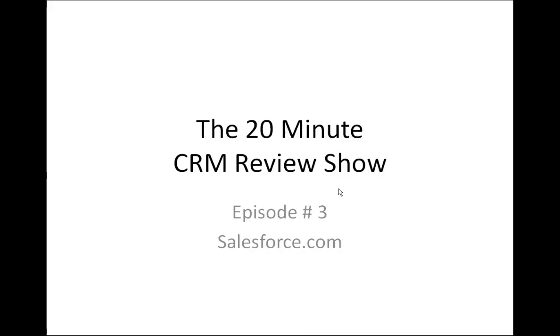Okay, Al, it's episode three, and we're going to try and keep it to 20 minutes again. It's another CRM review, and this time it's Salesforce.com. And hey, we're doing it a lot better this time. We're using Microsoft Expression Encoder. It's free, and it's going to be a heck of a lot better than us using live meetings to record something. Hopefully, the quality will be a lot better.